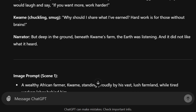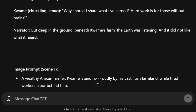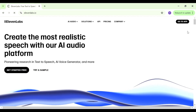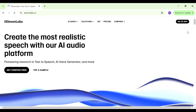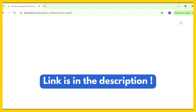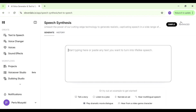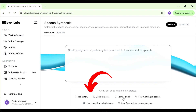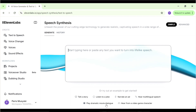Now we go to the second step, which is creating audio for our story. For that we're going to use ElevenLabs. You can use ElevenLabs for free — if you don't have an account you can use the link in the description to sign up. Once you're logged in, ElevenLabs shows you some suggestions like 'tell a story,' 'listen to a joke,' and 'narrate an ad' — these are just examples to show you some of the capabilities.